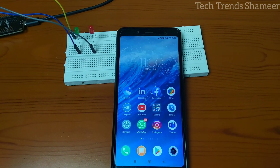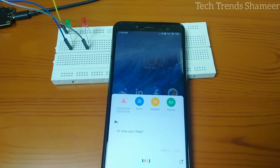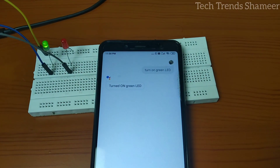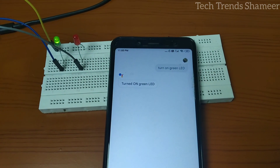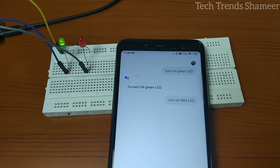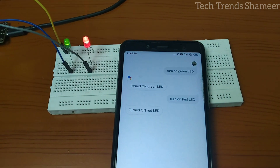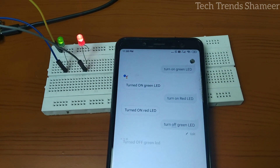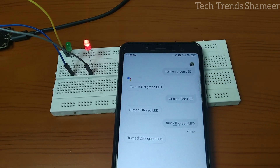Hey Google, turn on green LED. Turn on red LED. Turn off green LED. Turn off red LED.